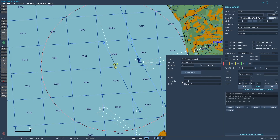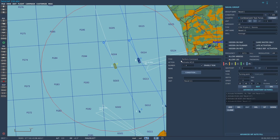Then add another event and do Activate ICLS — same thing, select your unit and choose whatever channel you want. Then you need to activate the link for it. This is the data link that the ACLS system works over. Select your unit and choose the frequency you want for the data link. And lastly, do Activate ACLS and choose your unit.